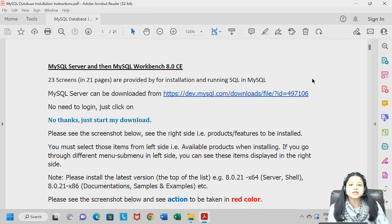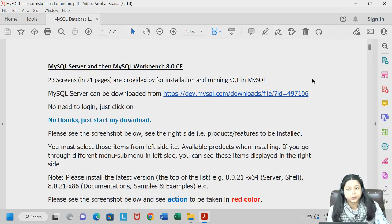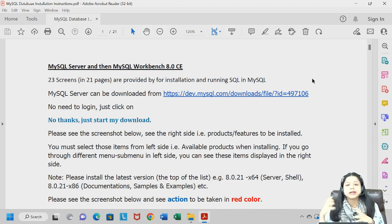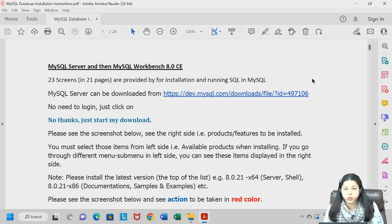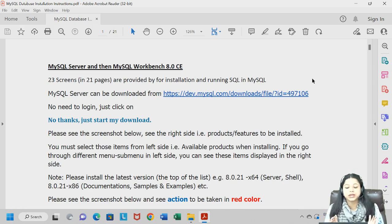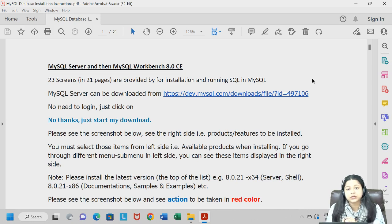Hello everyone. In today's class we will be learning how to install MySQL Server and Workbench. MySQL Server is the backend, and MySQL Workbench is the integrated development environment where we will be writing our codes and analyzing and dealing with different datasets. In this class we will be concerned about how to install both MySQL Workbench and Server.